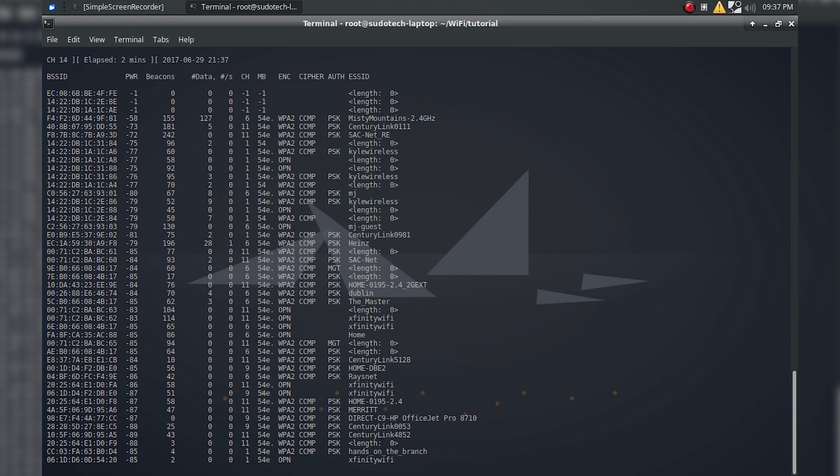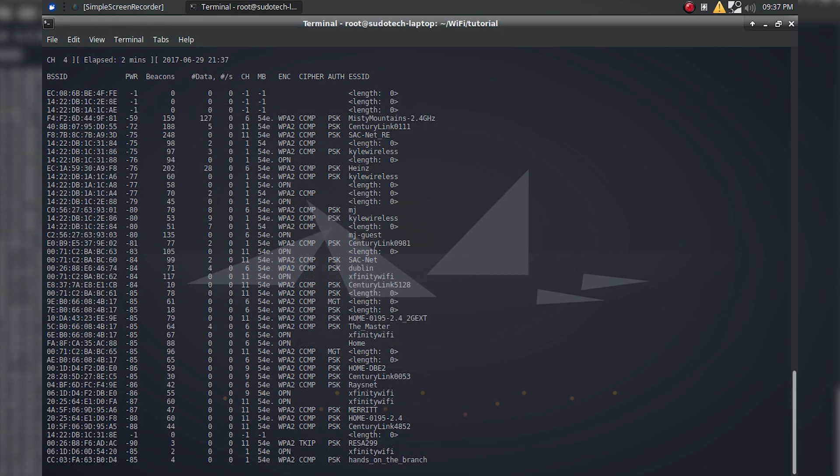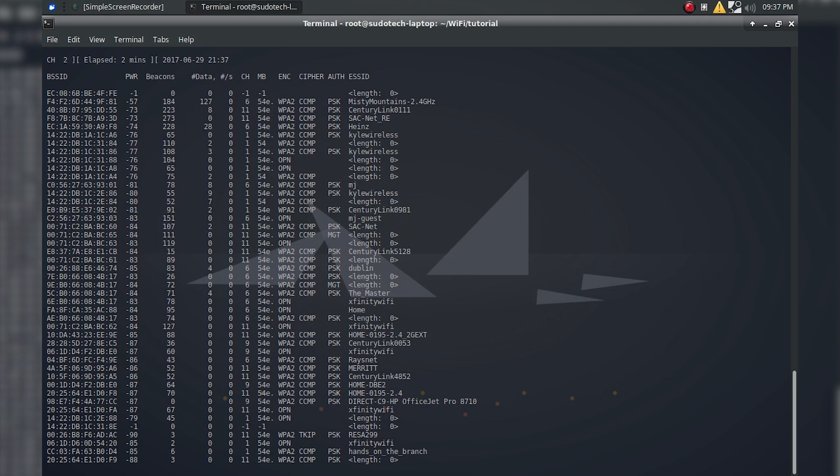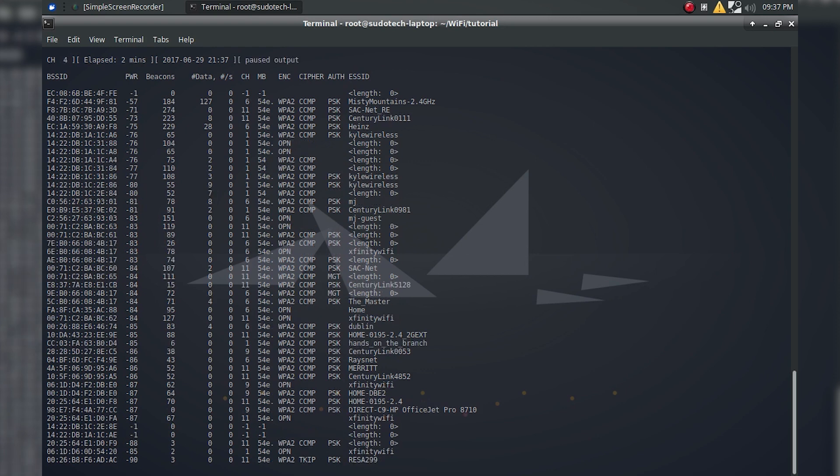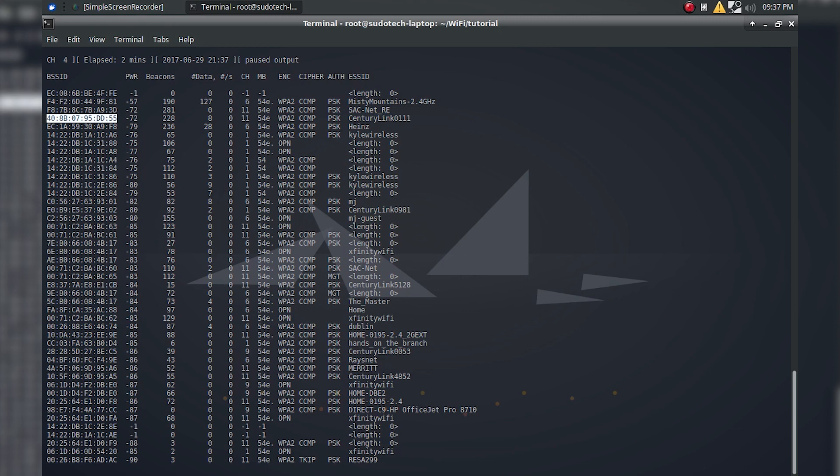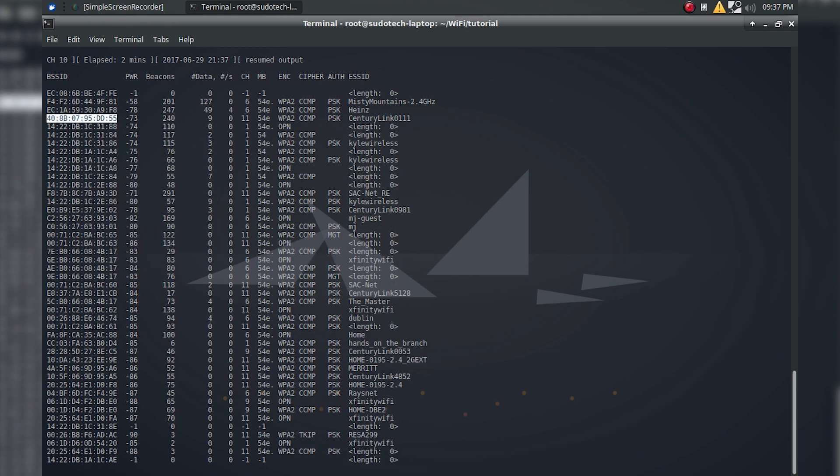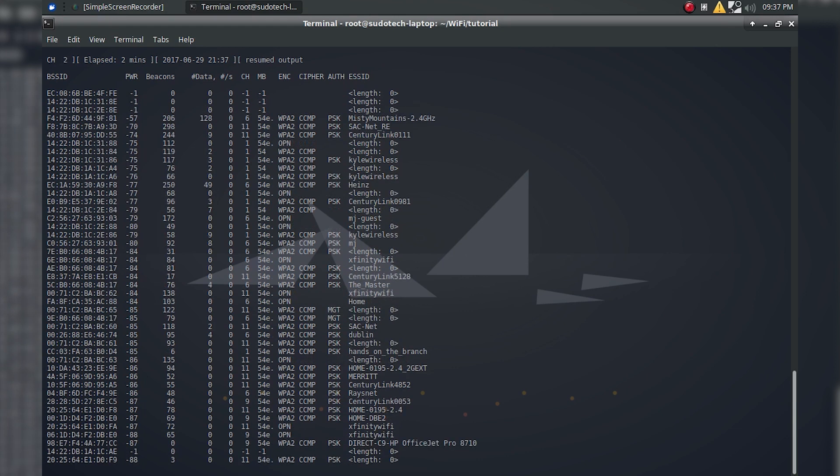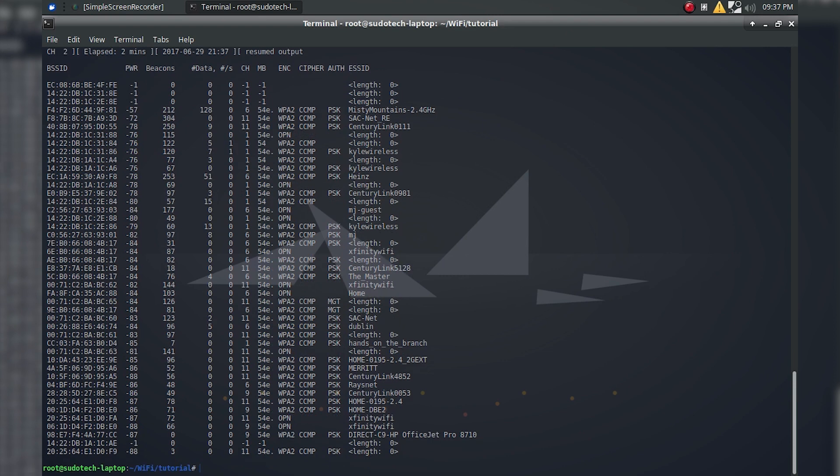It's just the name of the network. The network I'm going to be getting a handshake for is Misty Mountains 2.4 GHz. As you can see, there's a lot of other ones in range. One last thing you should note is that you can press space to pause the output or resume the output. If you're copying down something like a MAC address, you might want to pause it because when it's resumed, it's moving around. You can also do Ctrl-C, which will cancel it, and it'll display the output right here.